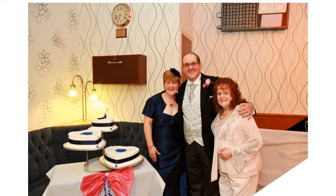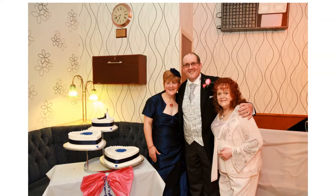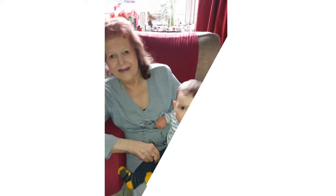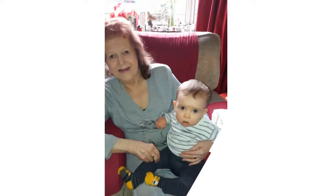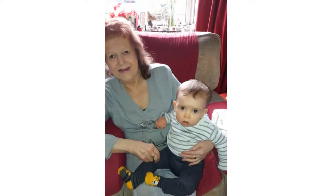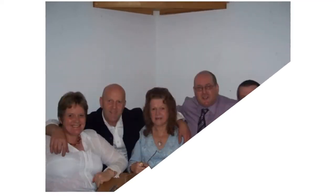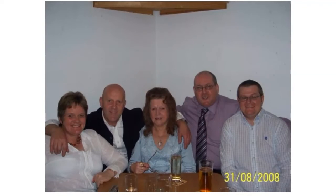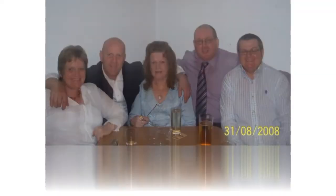I need thy presence every passing hour. What but thy grace can foil the tempter's power? Who, like thyself, my guide and stay can be.